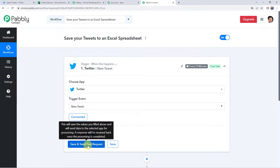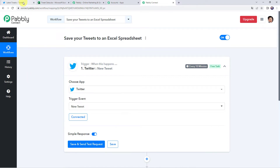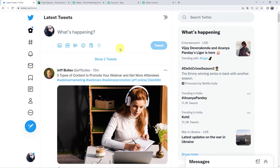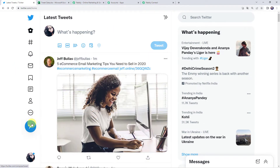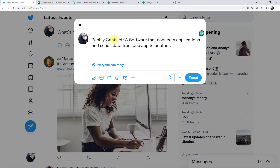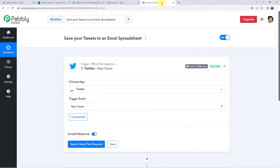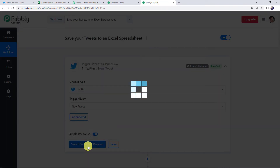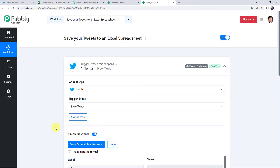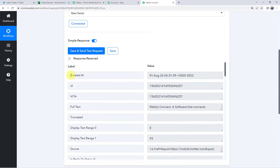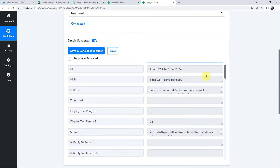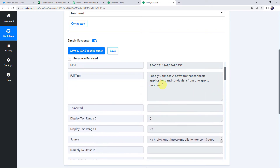Before clicking on Save and Send Test Request, we are going to create a new tweet in our Twitter account, because after clicking that option it will capture the latest response. Moving to the Twitter account, let us create a new tweet by clicking the plus sign and entering the tweet data: 'Pabbly Connect, a software that connects applications and sends data from one app to another.' Click the Tweet button. A new tweet is created. Now move back to Pabbly Connect and click on Save and Send Test Request. The response is received — we have the created date and time, and scrolling down we can find the full text of the tweet we just created.